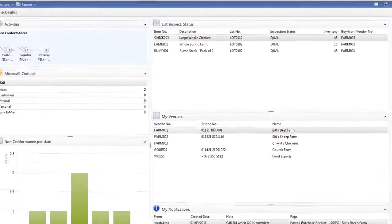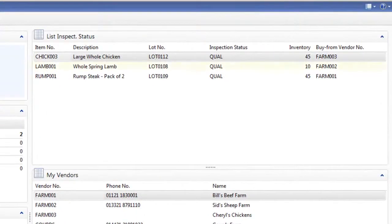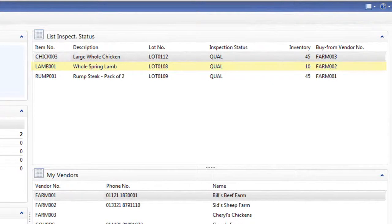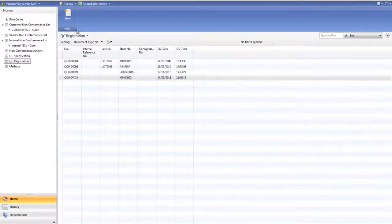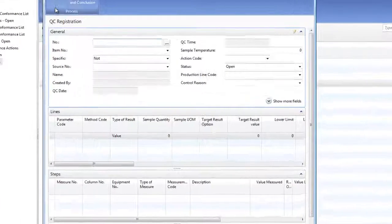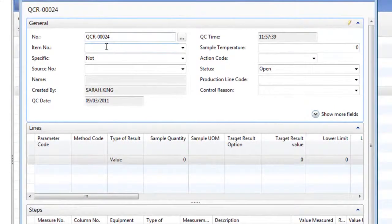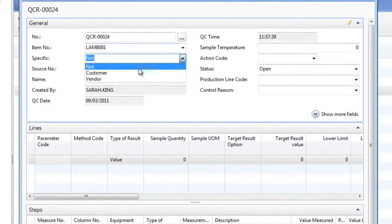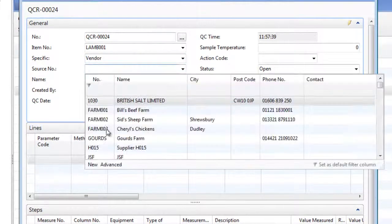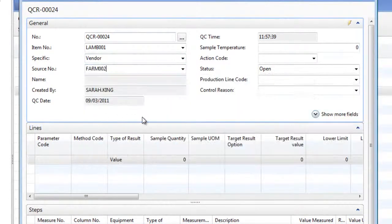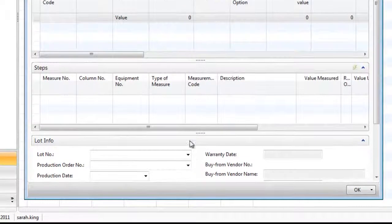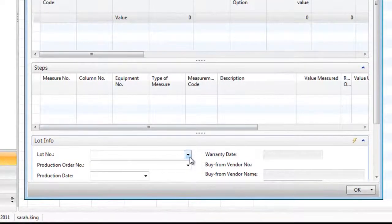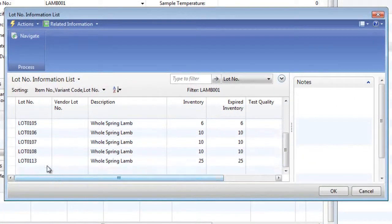From the role centre, I can see the lot number that requires testing. This will be used in the QC registration. A new registration document is created and the item number is entered. As this test is vendor specific to Sid Sheep Farm, this information is also entered.